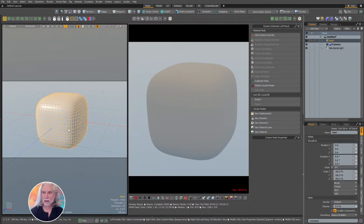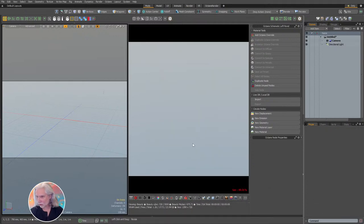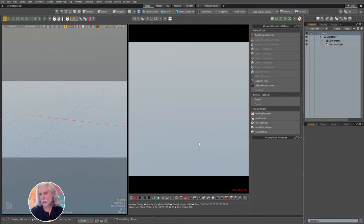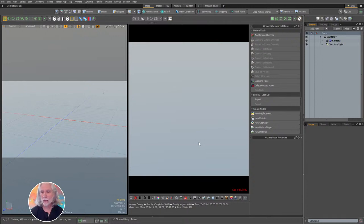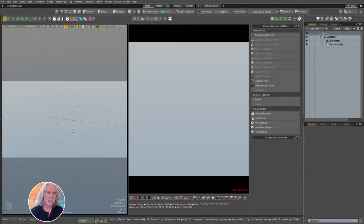Octane is a CUDA rendering program, so it's either NVIDIA or Apple Metal — Apple support is still somewhat experimental. If you're on AMD, you are out of luck with Octane. Let me load up a test scene and start messing around in Octane.